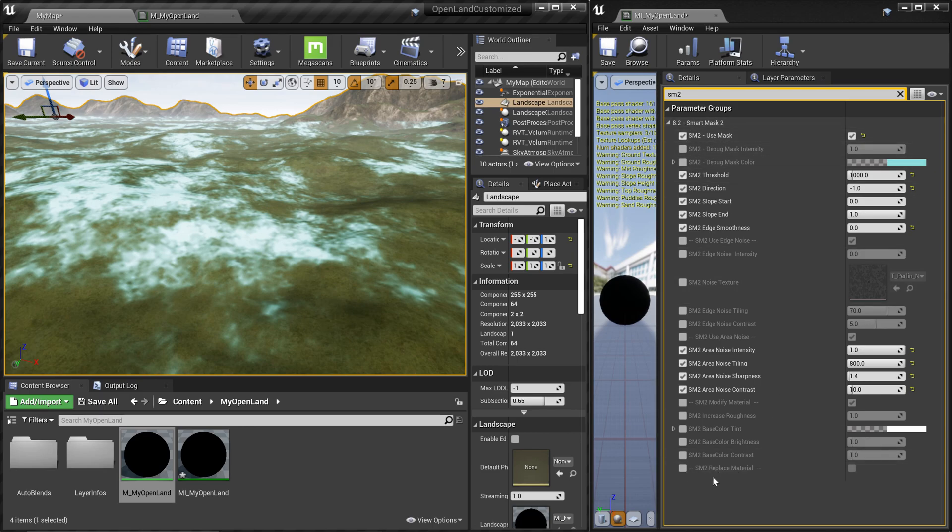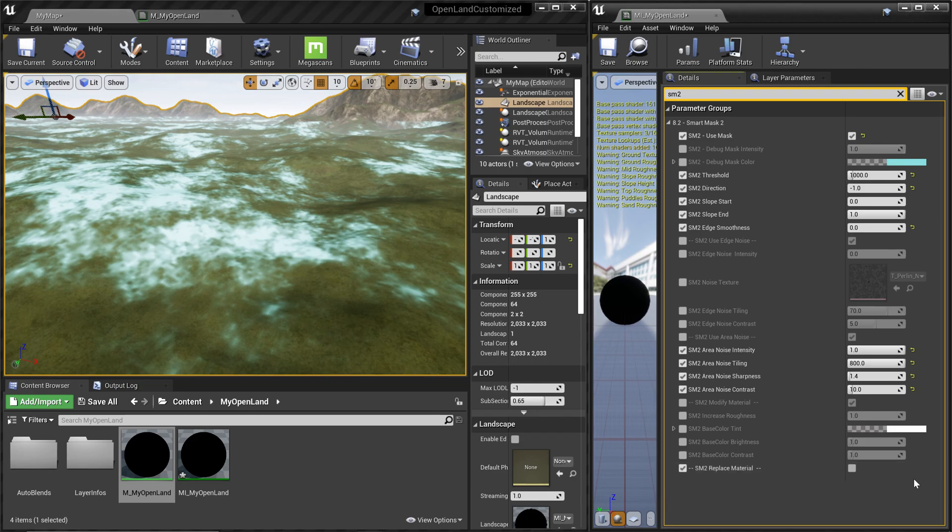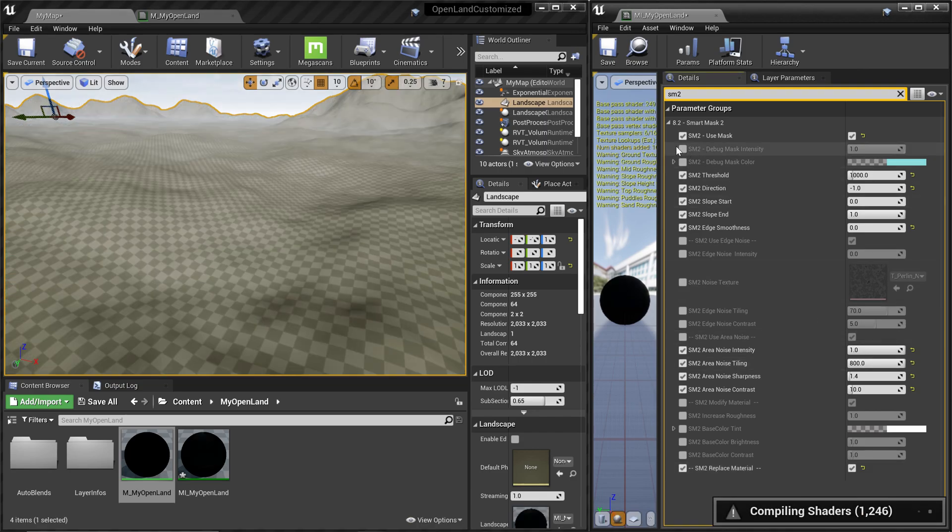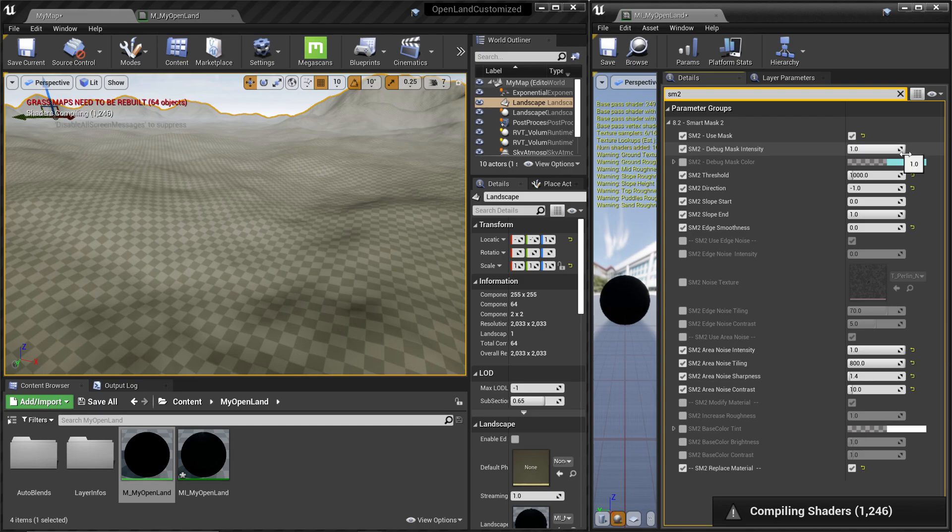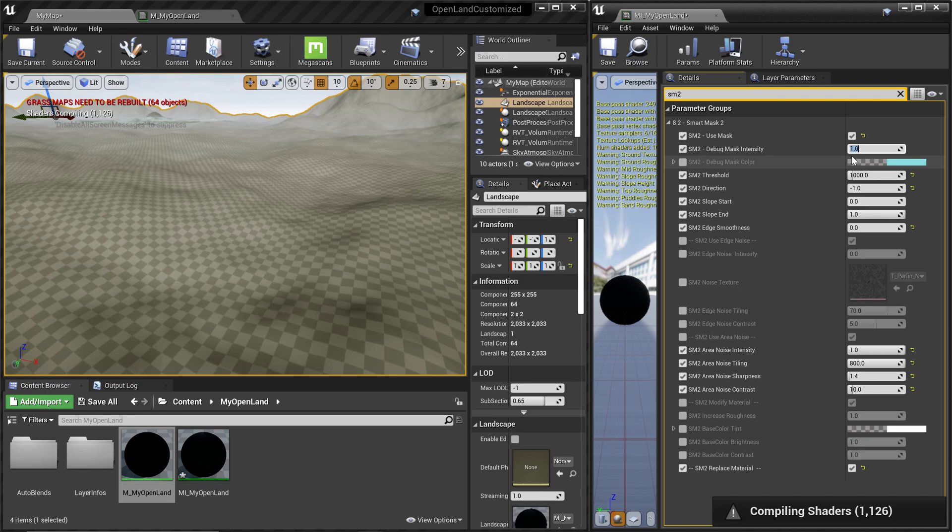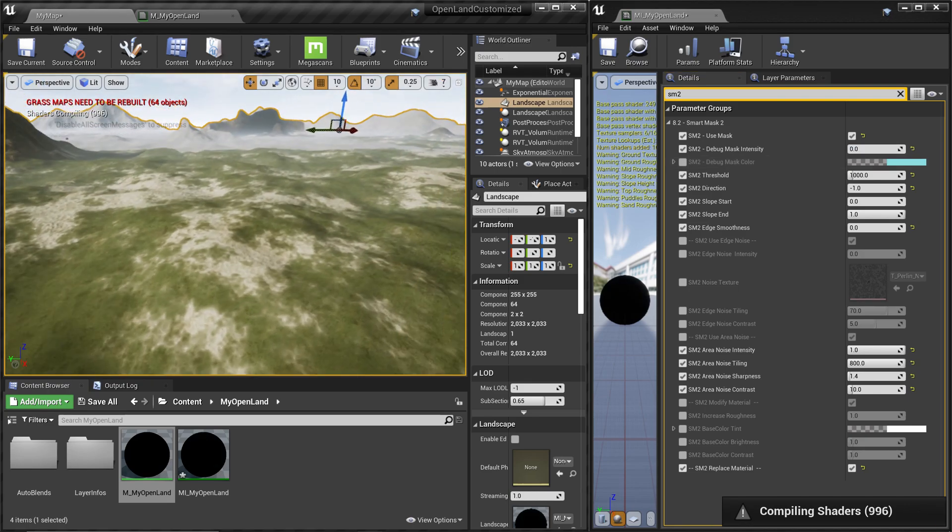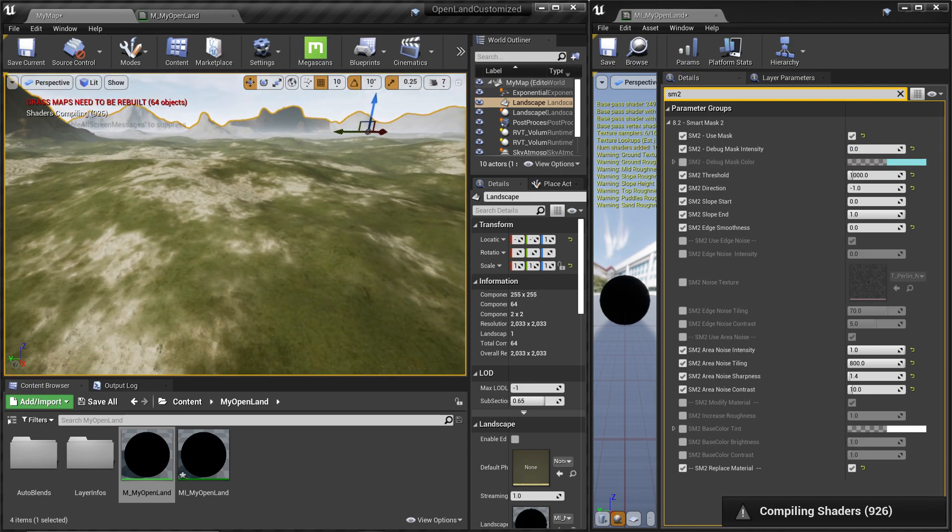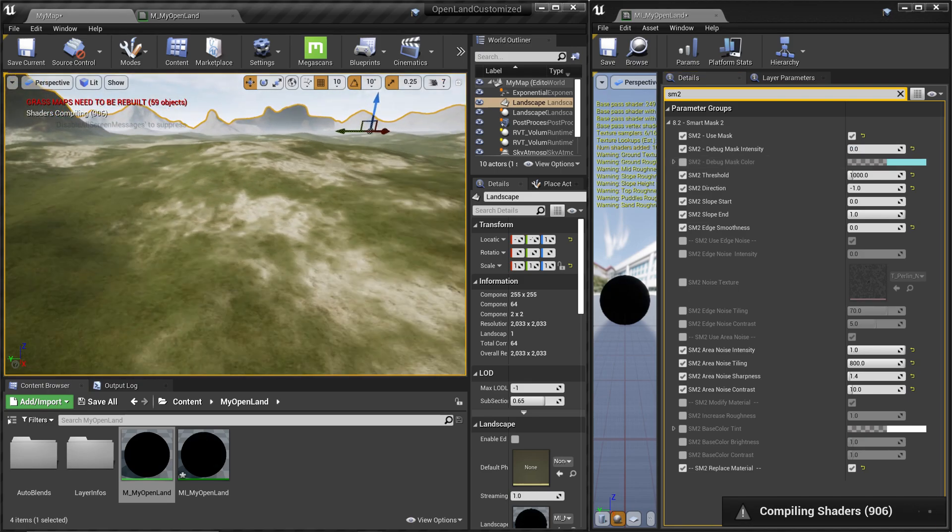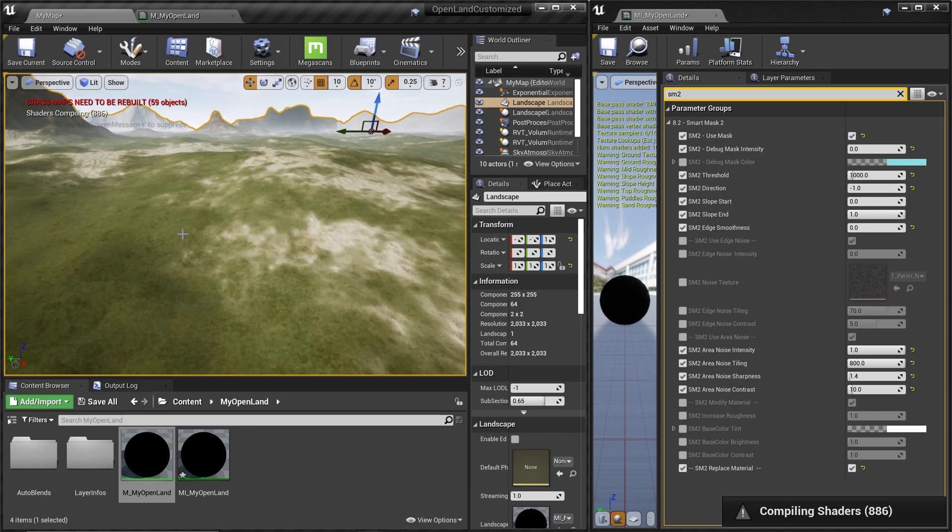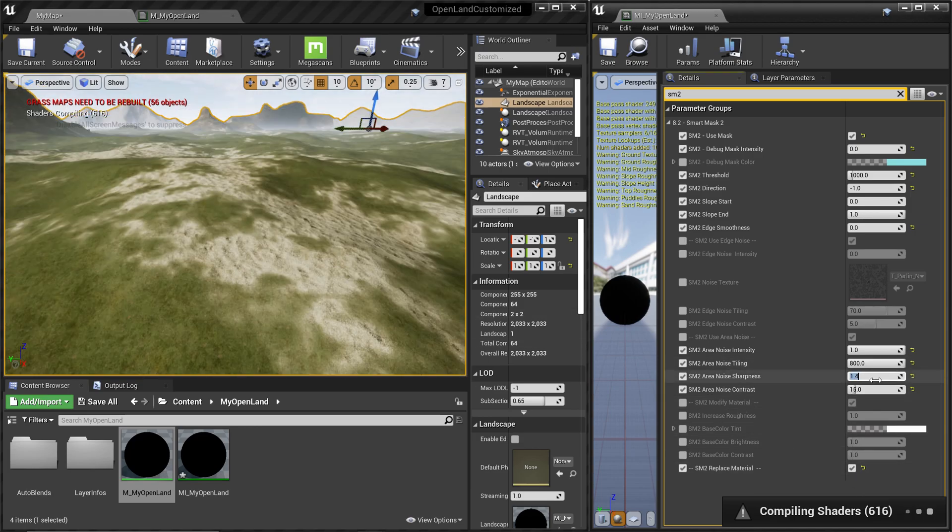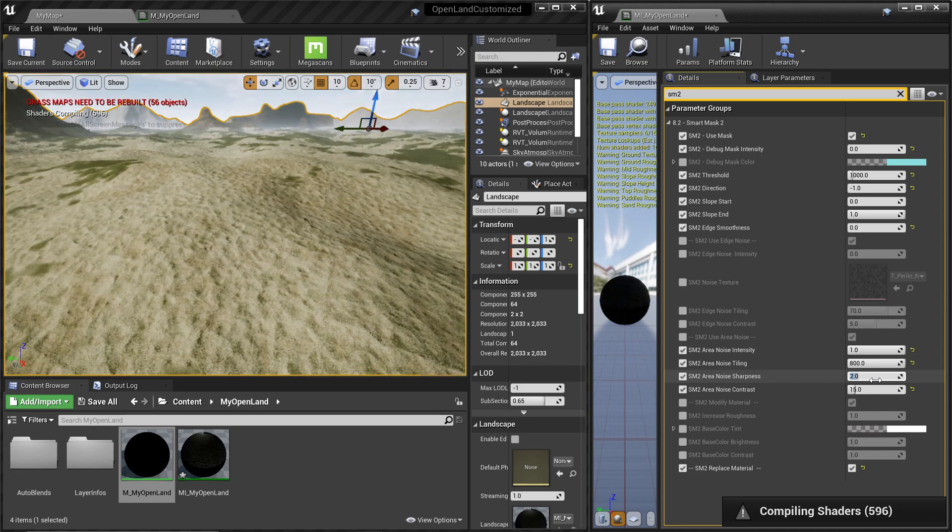Okay, now everything is good. Inside my material instance at the bottom, we have something called replace material. I'm gonna enable that, and also I'm gonna remove the debug mask by lowering this debug mask intensity to zero. Now we can see our sand layer blending nicely with the ground.